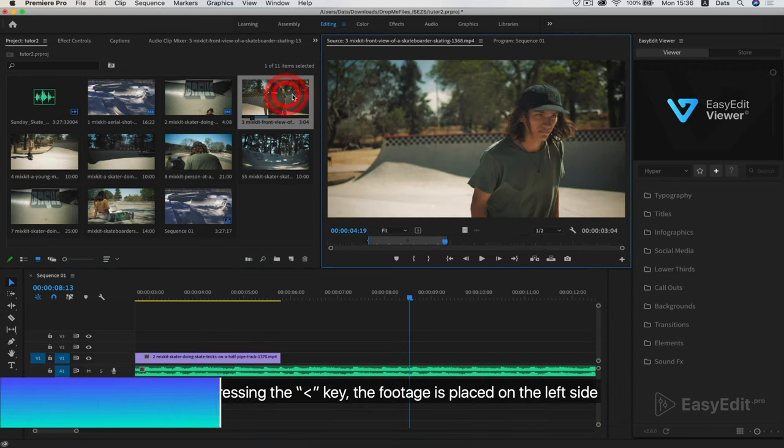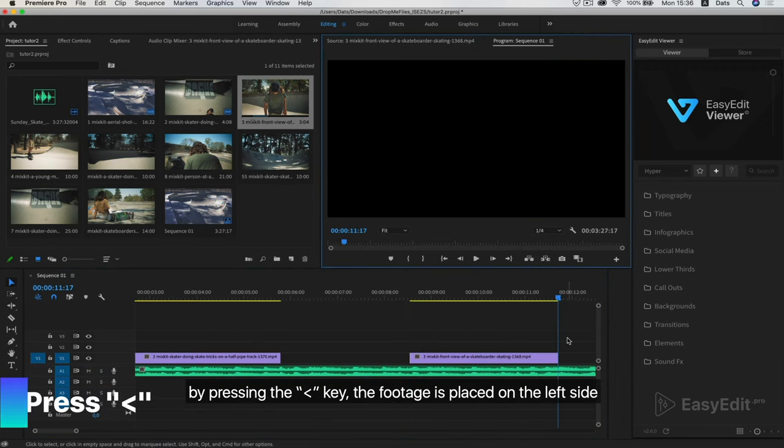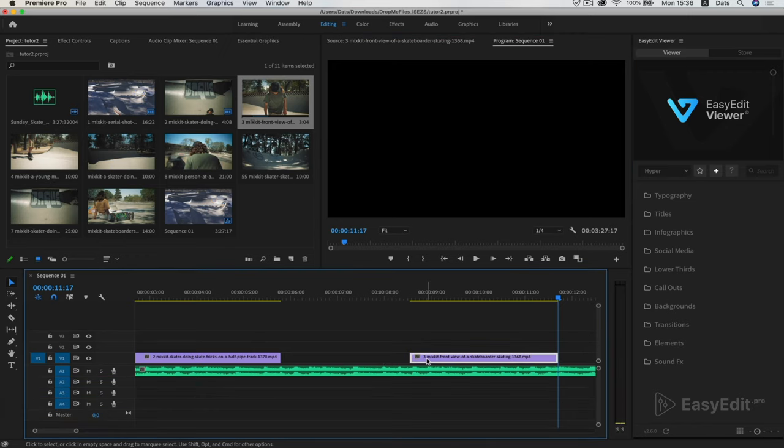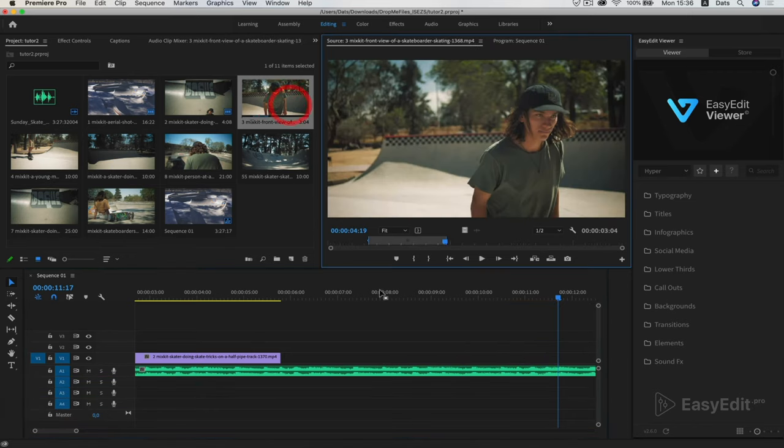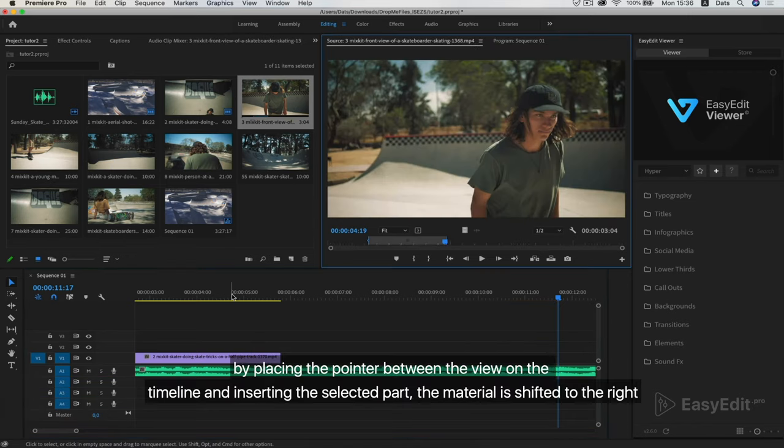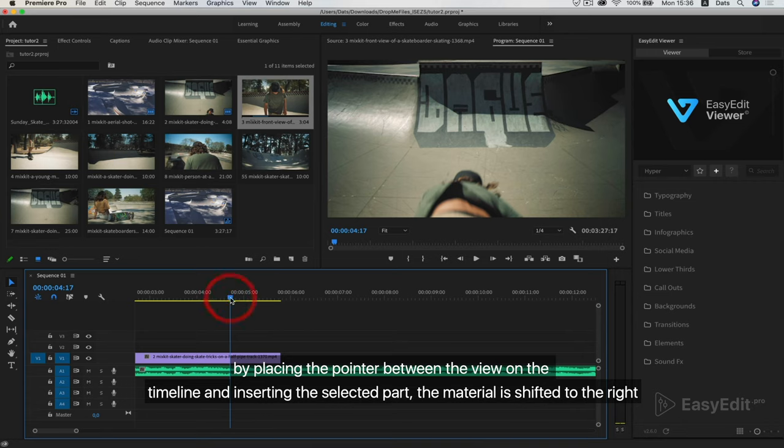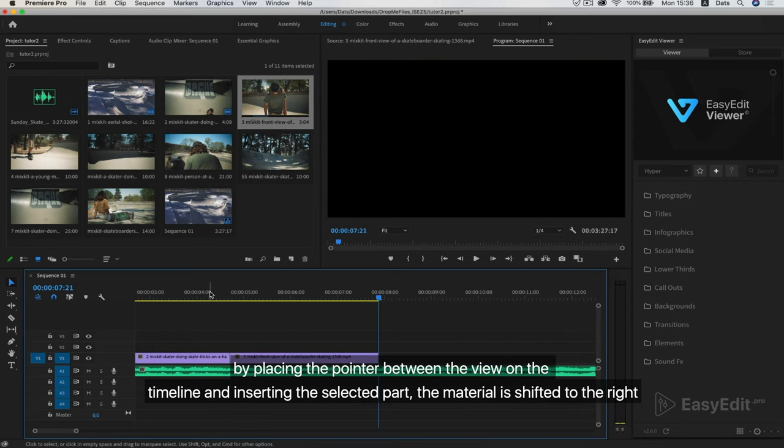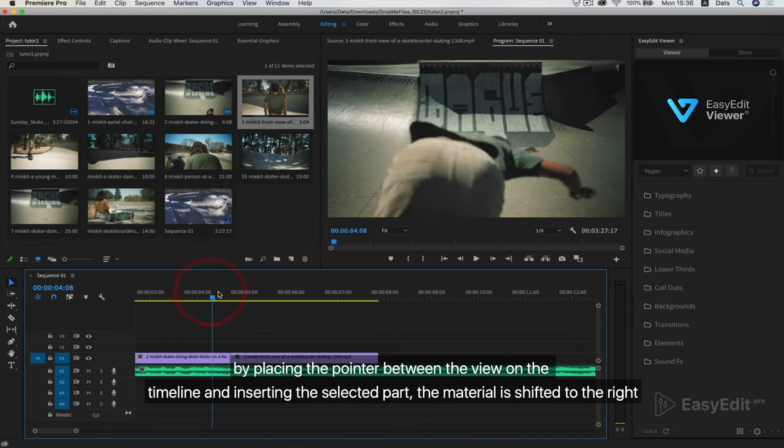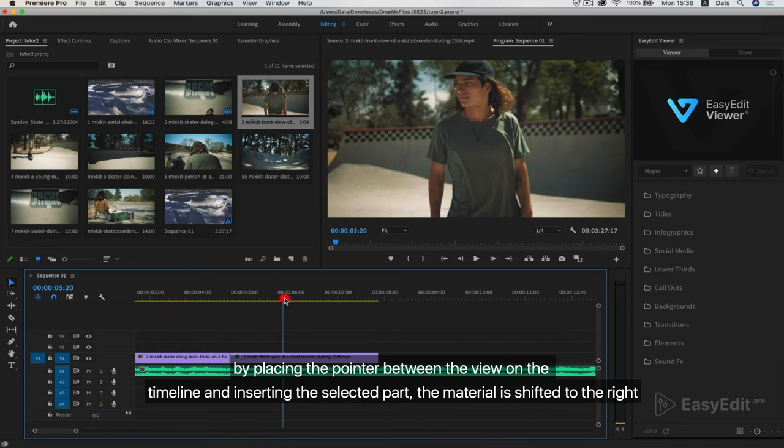By pressing the key, the footage is placed on the left side. By placing the pointer between the view on the timeline and inserting the selected part, the material is shifted to the right.